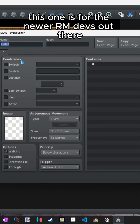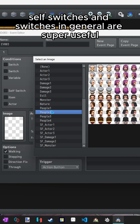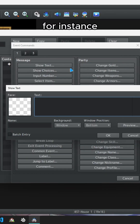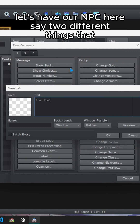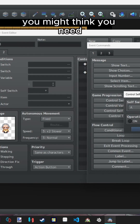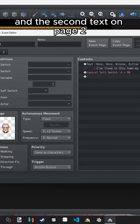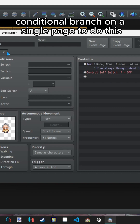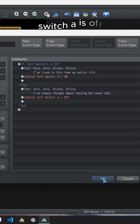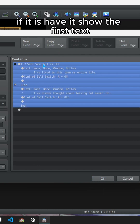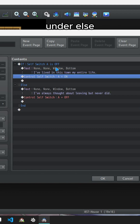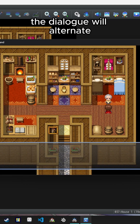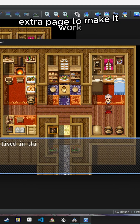This one is for the newer RPG Maker devs out there. Self switches and switches in general are super useful, but just because you use a self switch doesn't mean you need a new page to utilize it. For instance, let's have our NPC say two different things that alternate each time you speak to him. You can use one conditional branch on a single page to do this. Make a conditional branch that checks if self switch A is off. If it is, show the first text and then turn self switch A on. Under else, show the second text then turn self switch A off. Now the dialogue will alternate and you didn't have to create an unnecessary extra page.